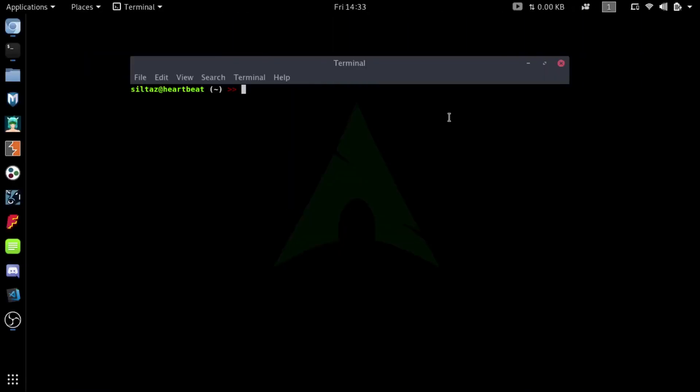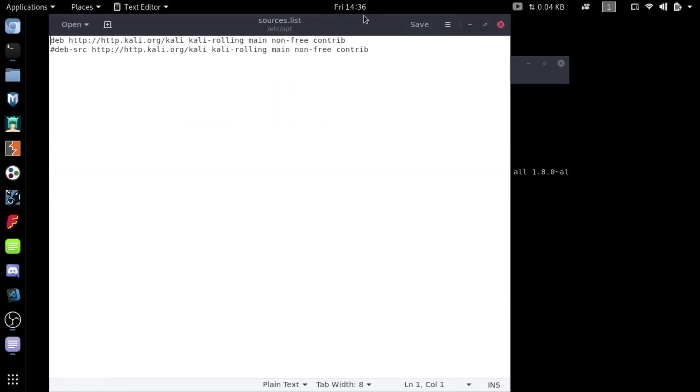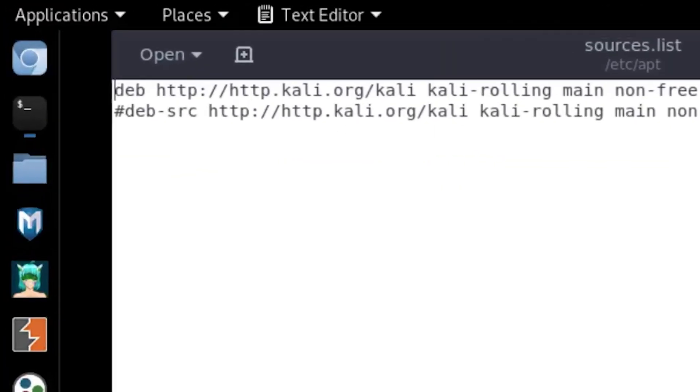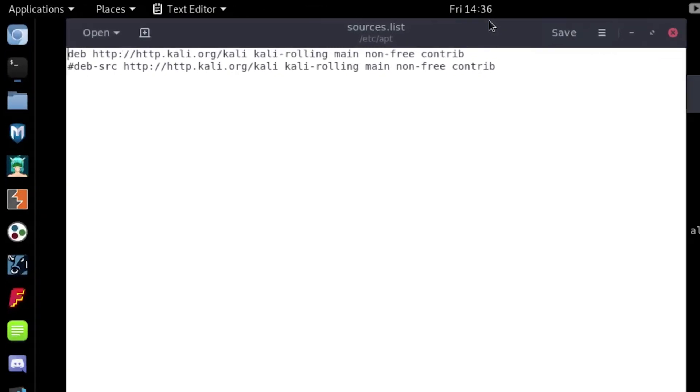Then I was pretty sure that there's some problem with my mirror list and it is using some slow servers to patch the update. So I checked my source list and it was using HTTP servers, and probably yours too.